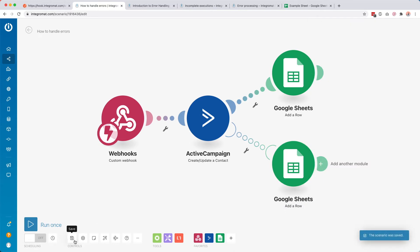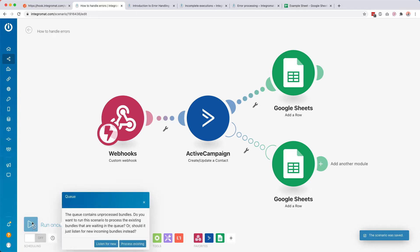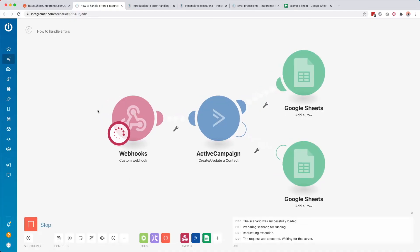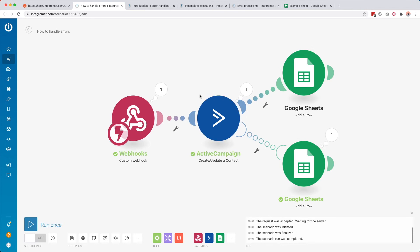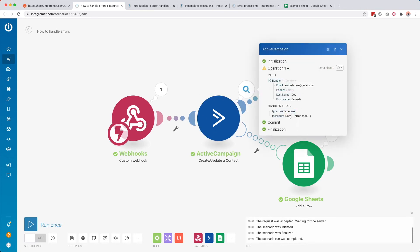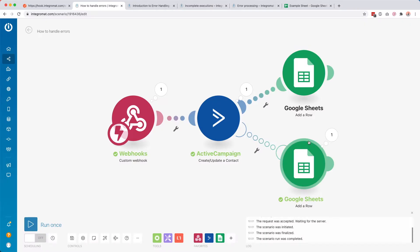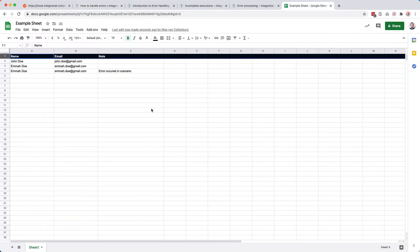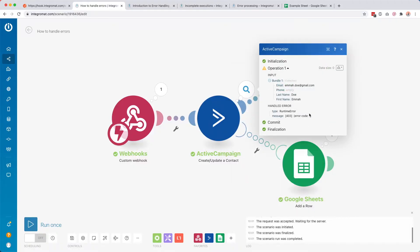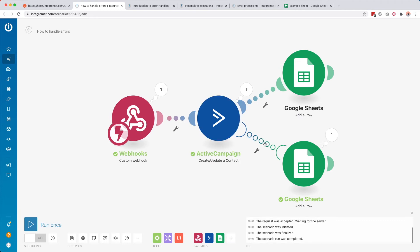I'll leave it disabled for now, but for testing you can click run once. It says 'process existing' because we still have that error waiting in the queue. We click process existing — the same data goes in again and we get this same error, runtime error 403. But in this case the scenario doesn't get deactivated, because it found an alternative path. The row was added: emma.gmail.com, 'error occurred in scenario.' Nothing happened with ActiveCampaign because we got that error, but the error handling path handled it — which is really handy.